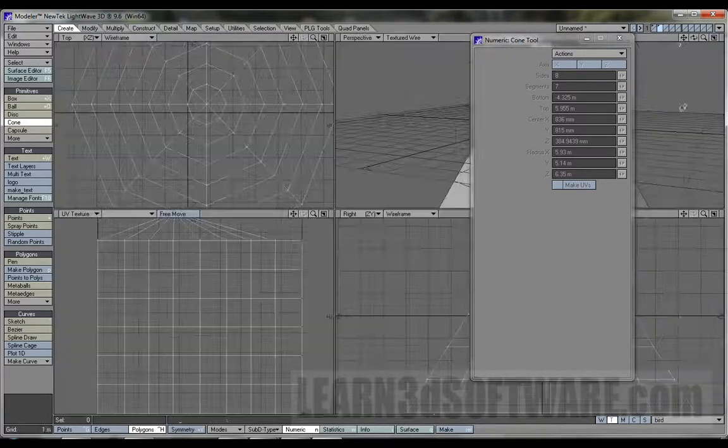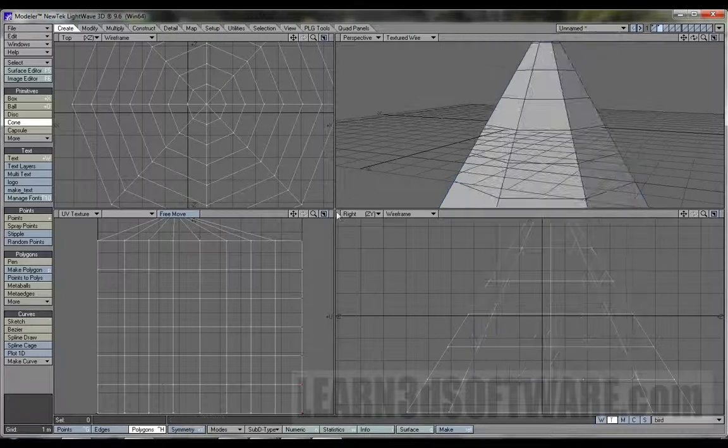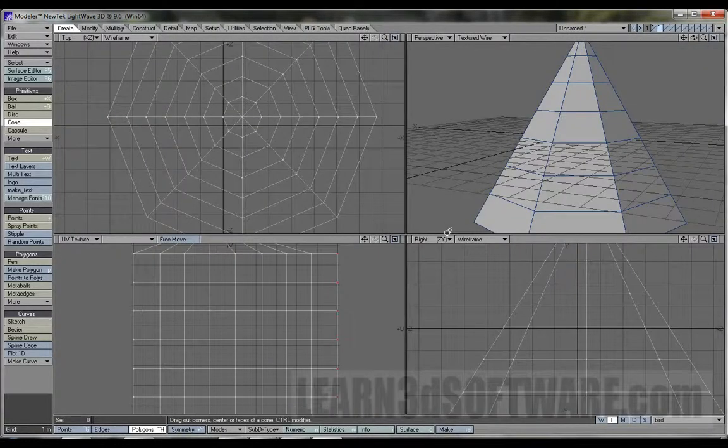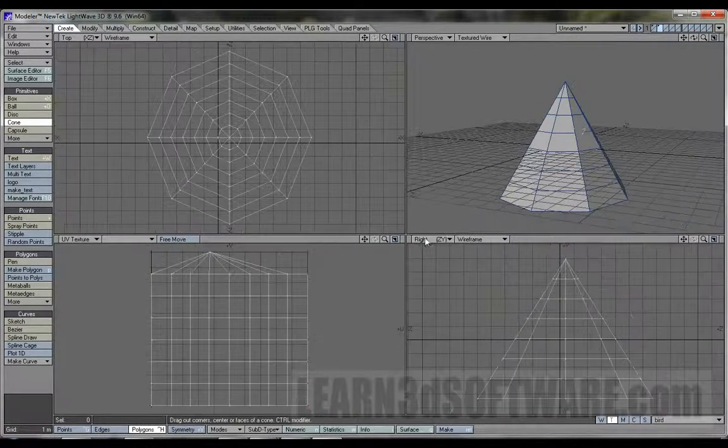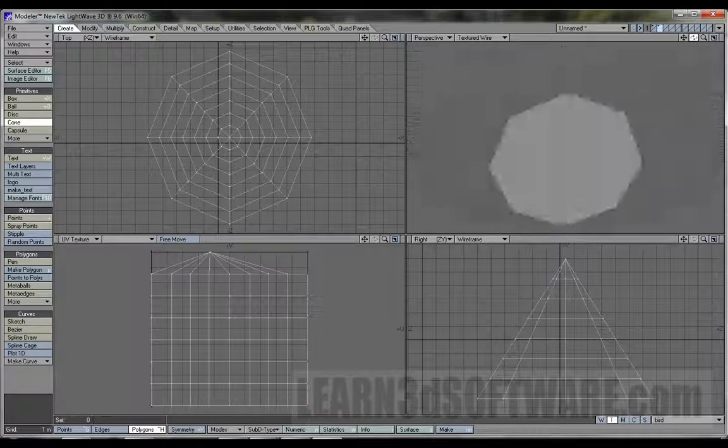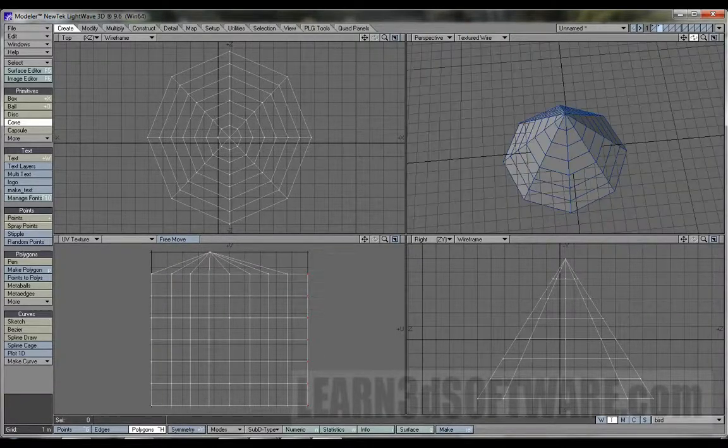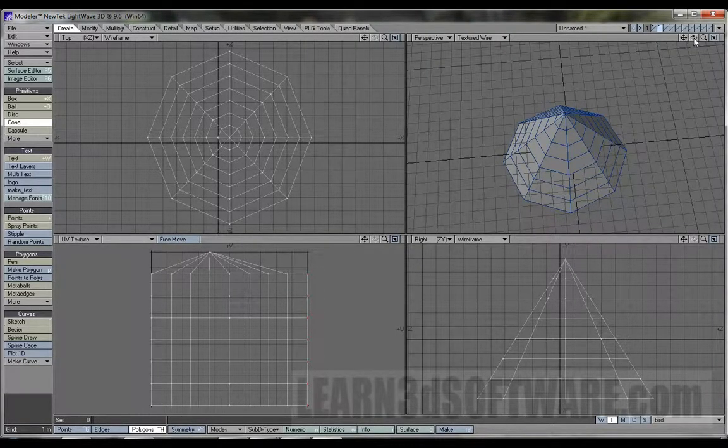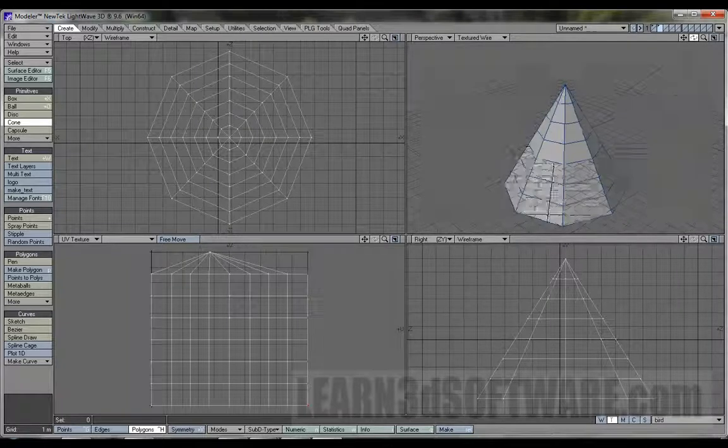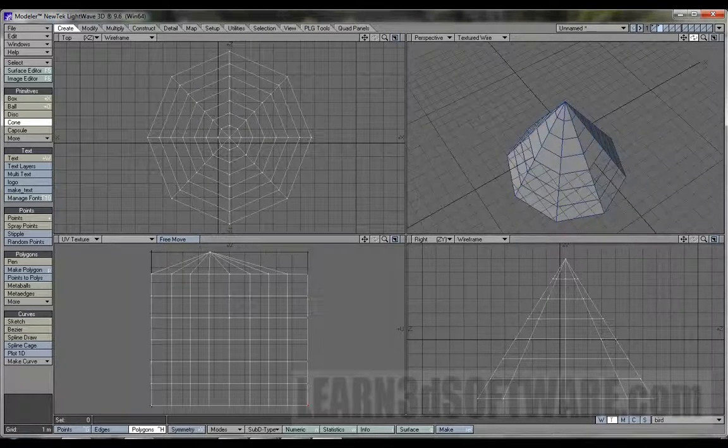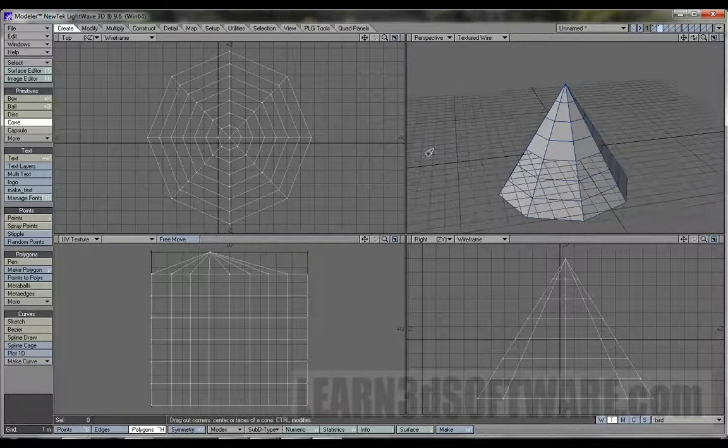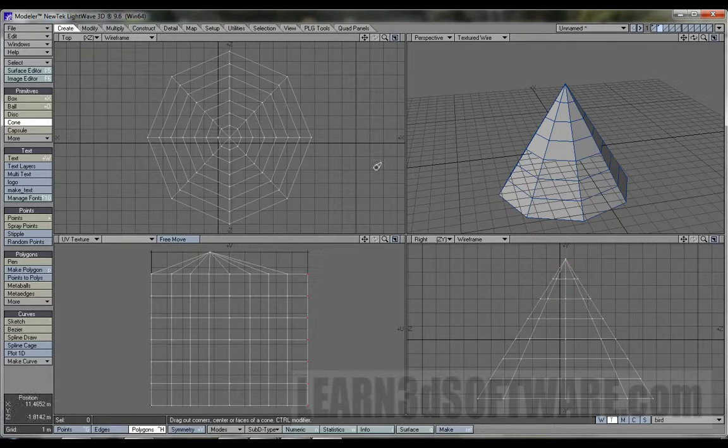So, that's pretty much it for that primitive right there. Using the numeric panel, I think the coolest thing about this is the fact that you can take that cone and turn it into a pyramid. I kind of like that. I think that's kind of neat. So, okay. So, we're going to move on to the next tool.